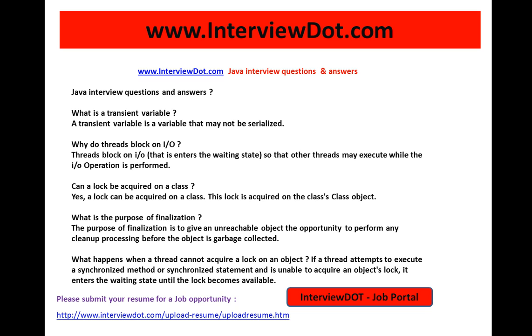What happens when a thread cannot acquire a lock on an object? If a thread attempts to execute a synchronized method or synchronized statement and is unable to acquire the object lock, it enters the waiting state until the lock becomes available.